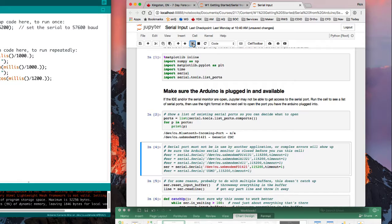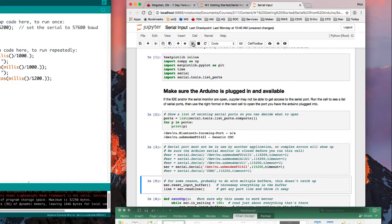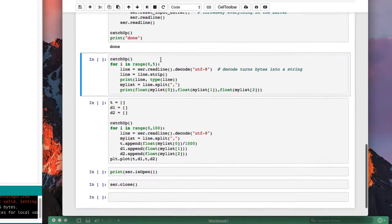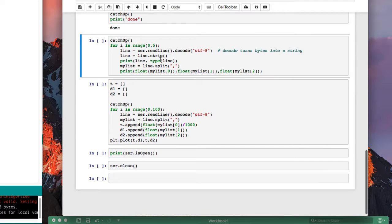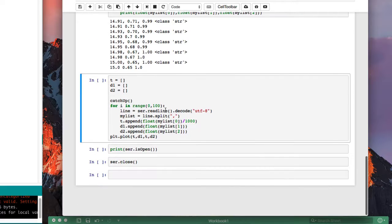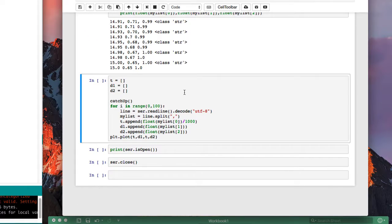So now I'll run that one, and run some more of these cells. The code in this cell will go and grab five lines from the serial port, just to see if it can, and then interpret them as numbers.